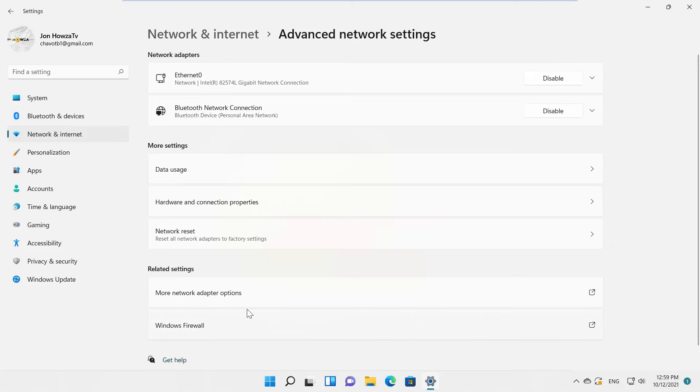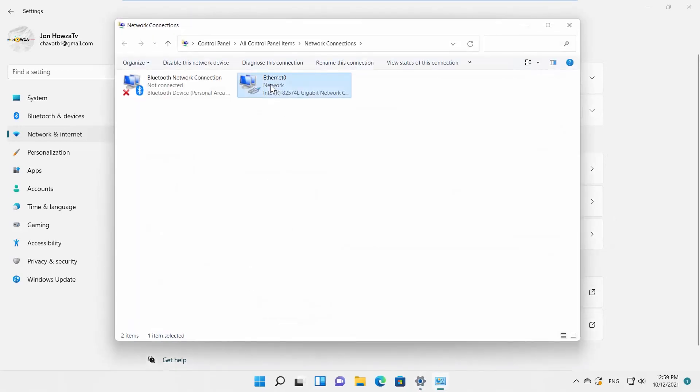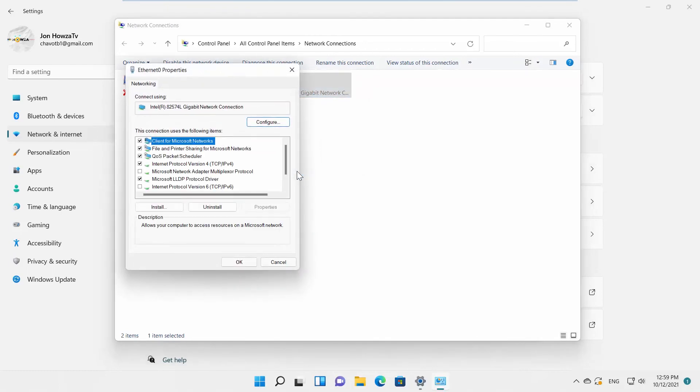Click on More Network Adapter Options. A new window will open. Right-click on it and choose Properties from the list. A new window will open.